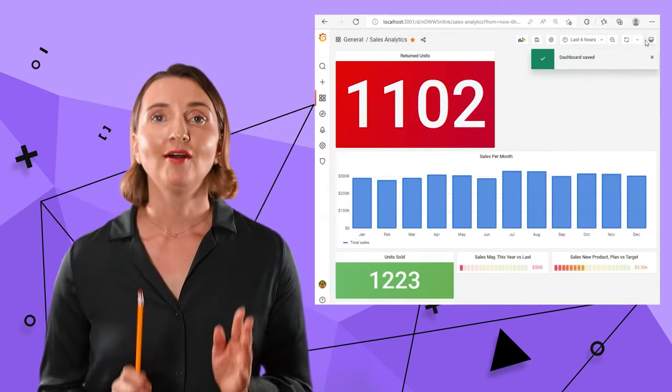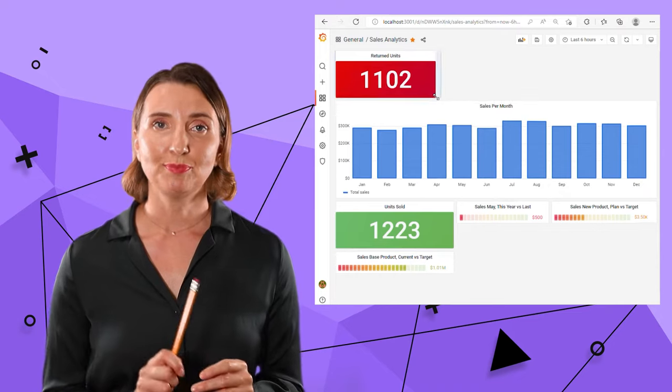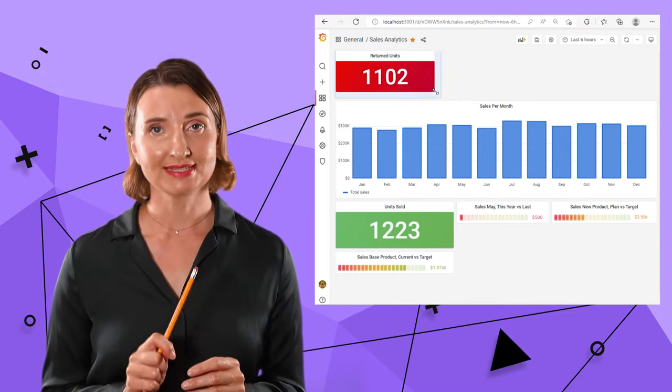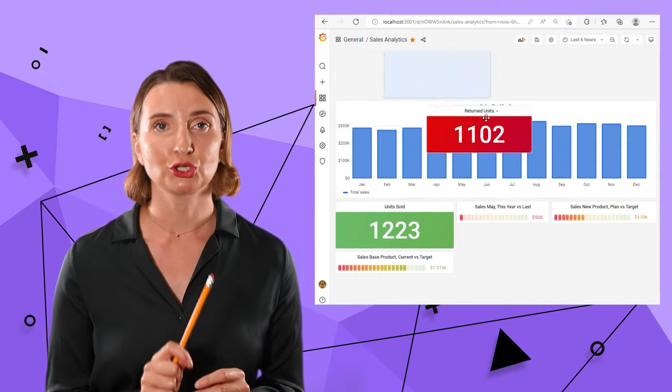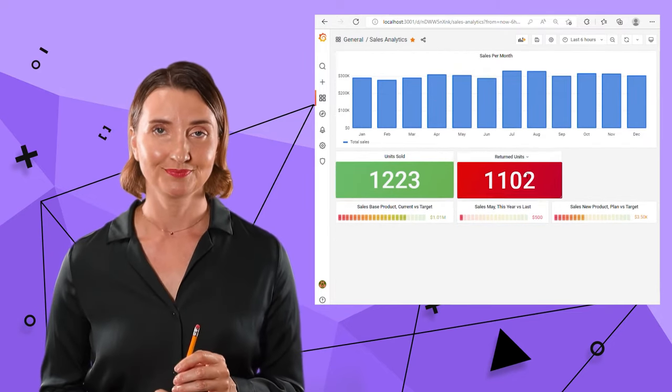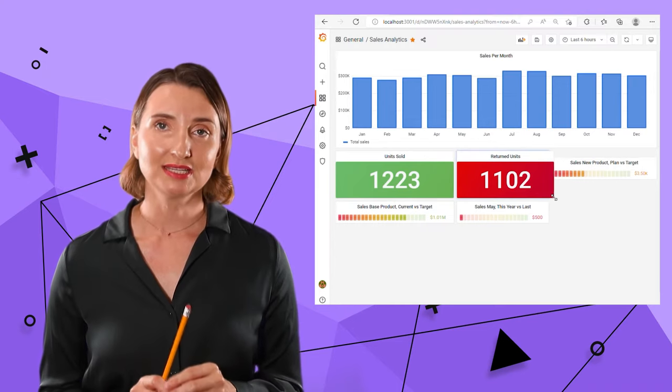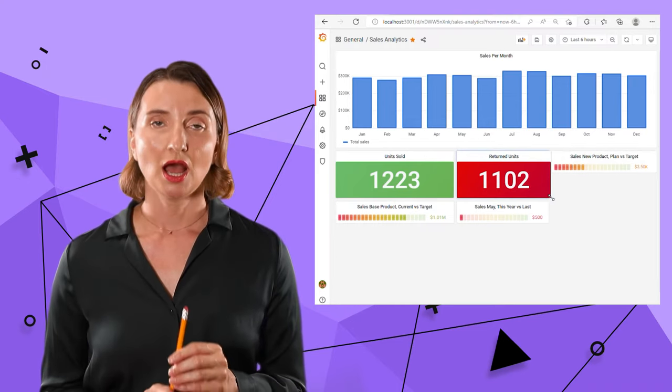And then I will add a threshold on the right side. Here you go. Now the background color depends on the percentage of the returned units.